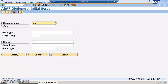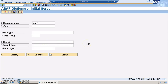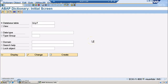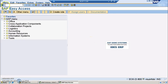First let's have a look at the tables that we have to use. BKPF is the accounts header data. This table has fields like BUKRS, which stands for company code, BELNR which stands for the account number, and GJAHR which is the fiscal year variant. These three fields are common in both BKPF and BSEG tables. We will be taking BELNR as the common link between the two tables because account number is something which is unique.